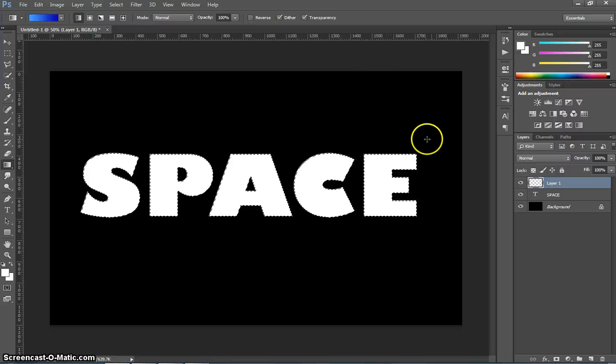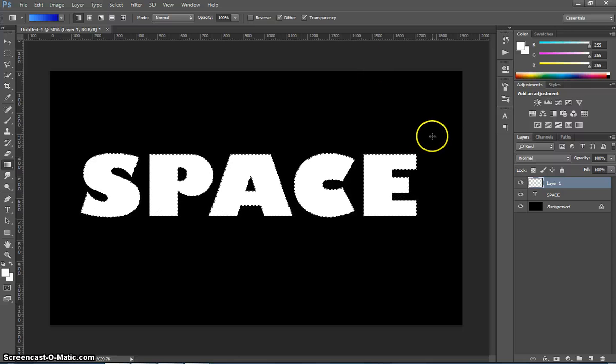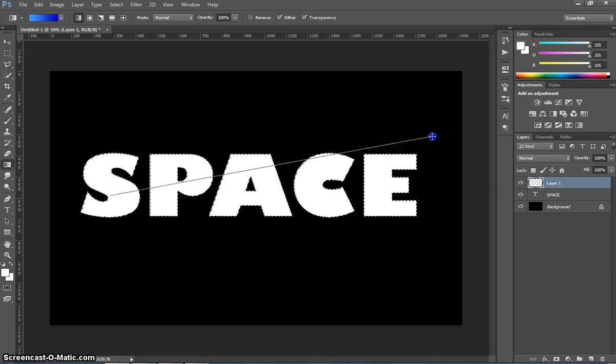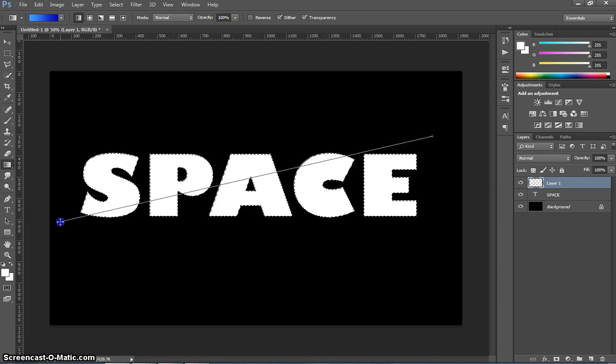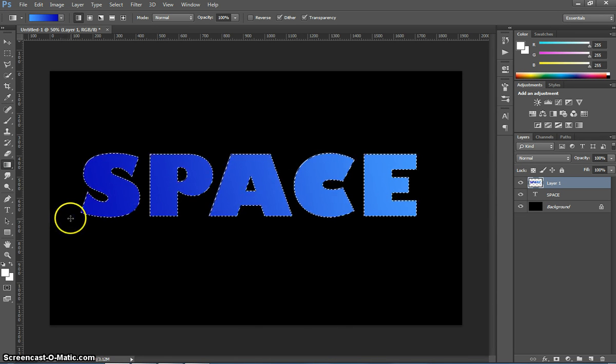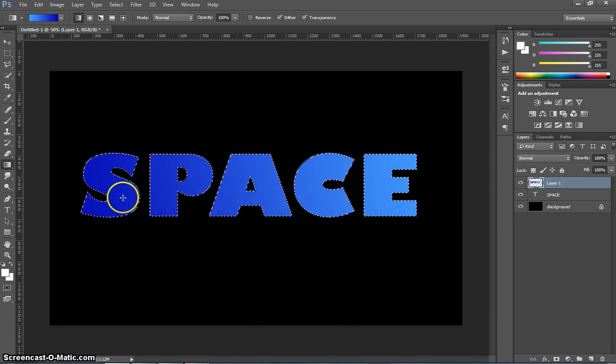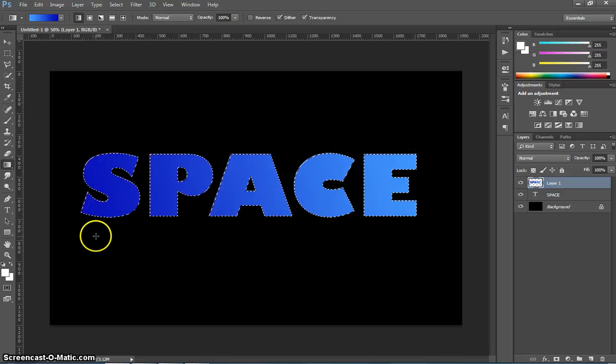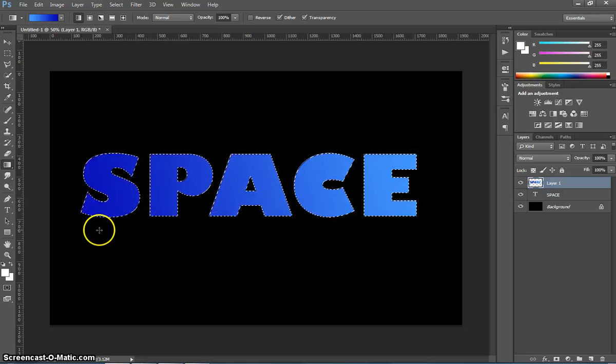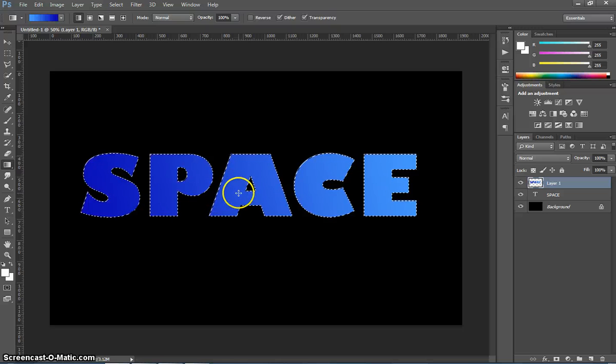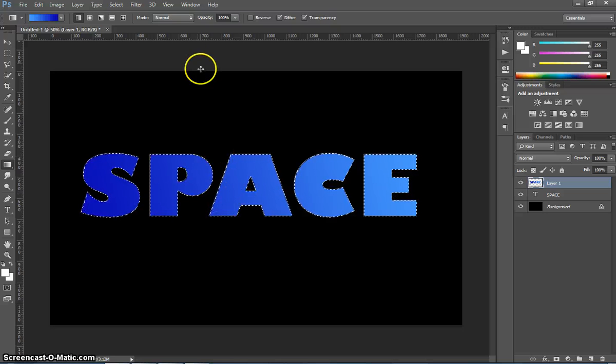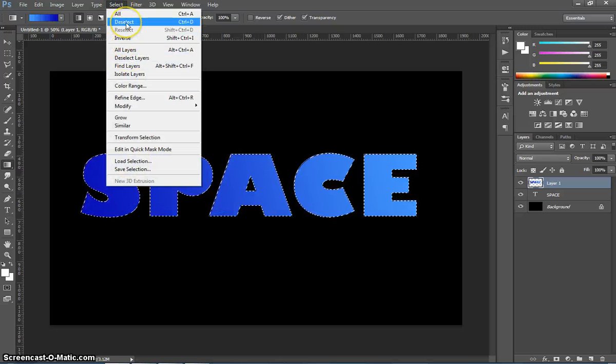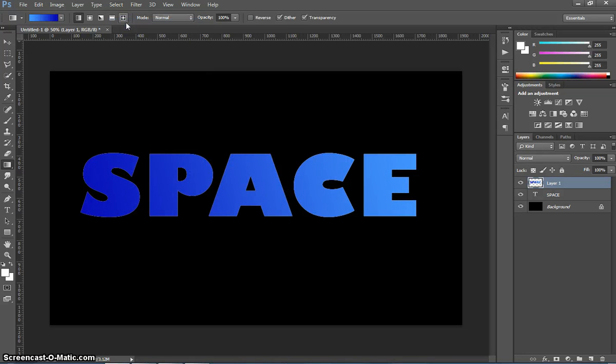We're going to click and drag now from the right-hand side of our text. So I'm going to go above this E and drag diagonally across to the bottom left over near that S there and let go. You'll see that that gradient that we chose before is now applied to our text. We can deselect this text now by pressing Ctrl D or going up to our Select menu here and just choosing Deselect.